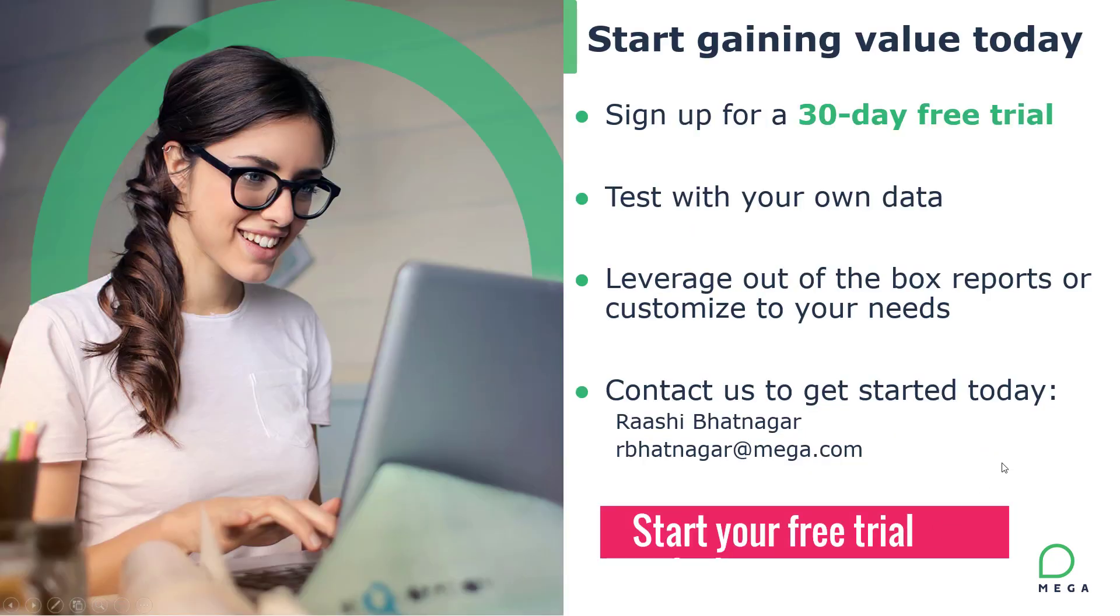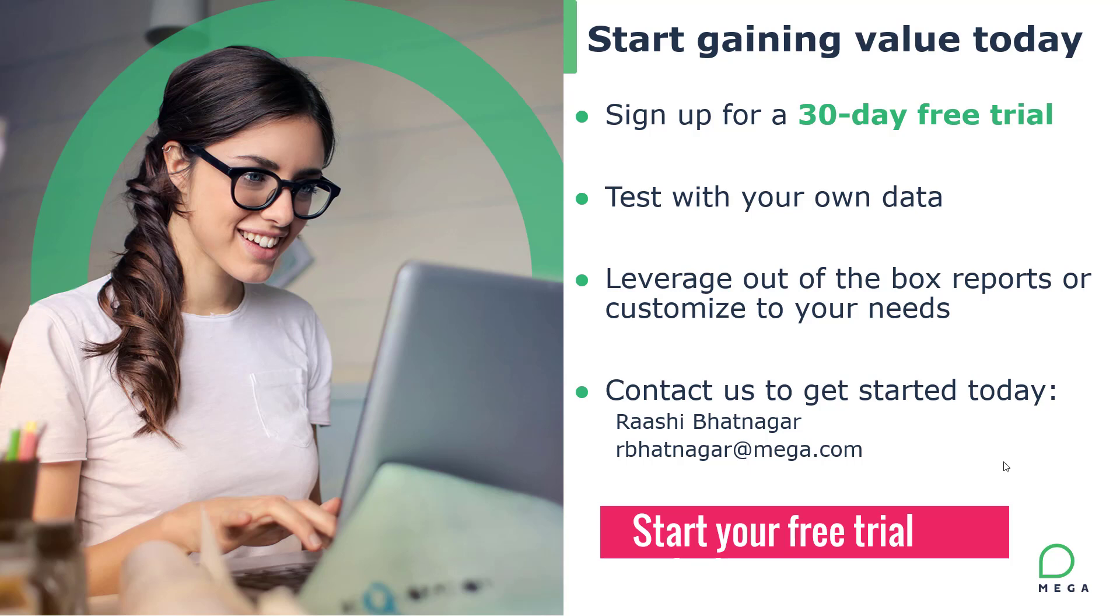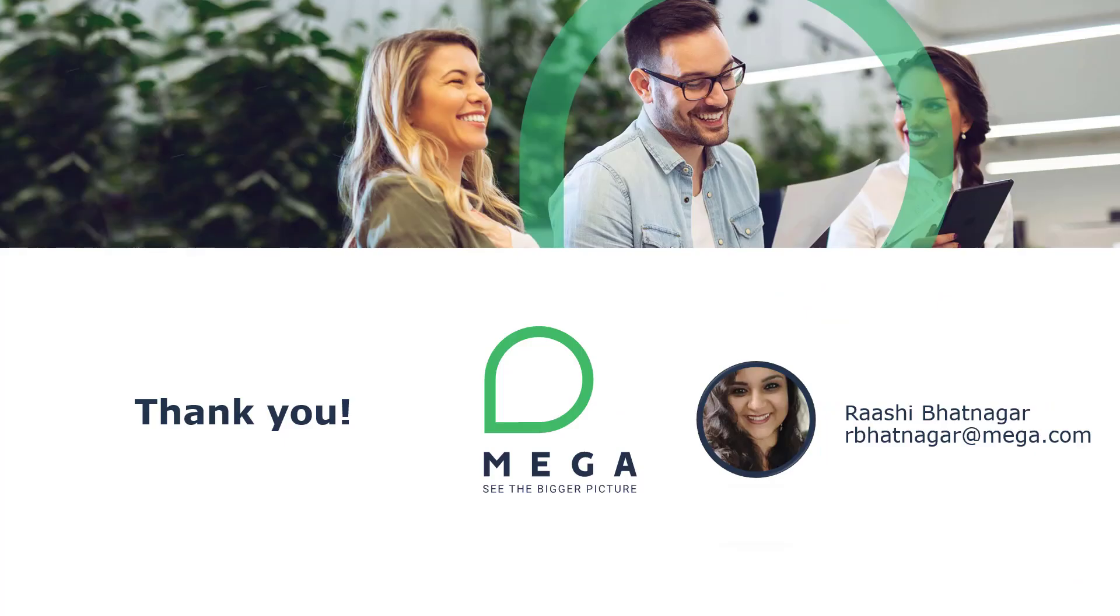And finally, I wanted to mention that we do offer a 30 day free trial in which you're able to test this environment with your own data while leveraging all of the out of the box reports and customizations that you may need. Because we do provide some handholding in the process and we would love to discuss with you how you can quickly get started. So go ahead and contact us today so that you can get started with your free trial. Thank you so much for your time. I do hope that this was an informative presentation and we look forward to speaking with you soon.